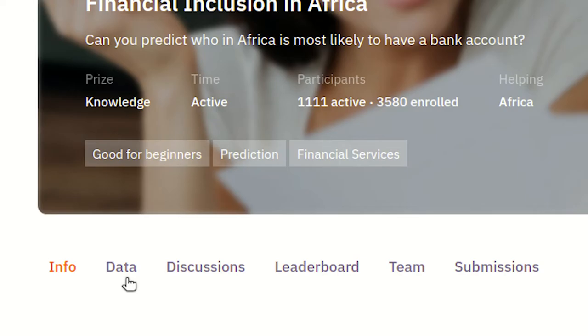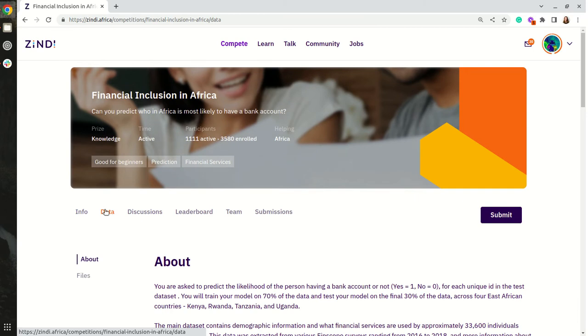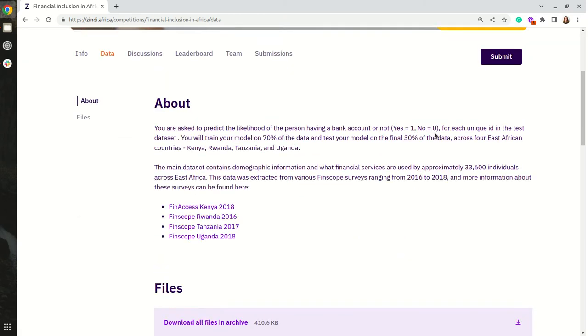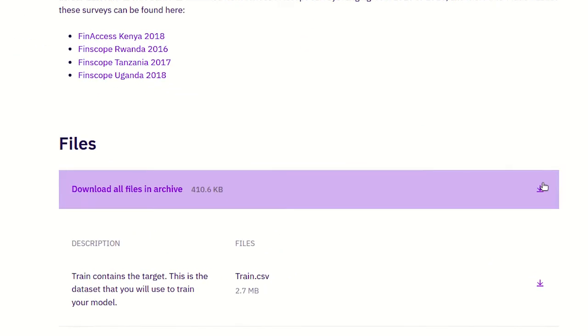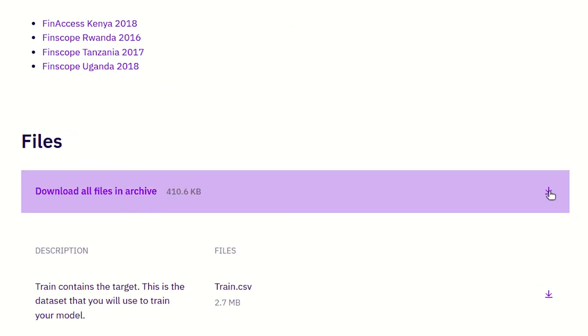We are going to select data. We are going to scroll down and download all data. For this competition a starter notebook is provided.